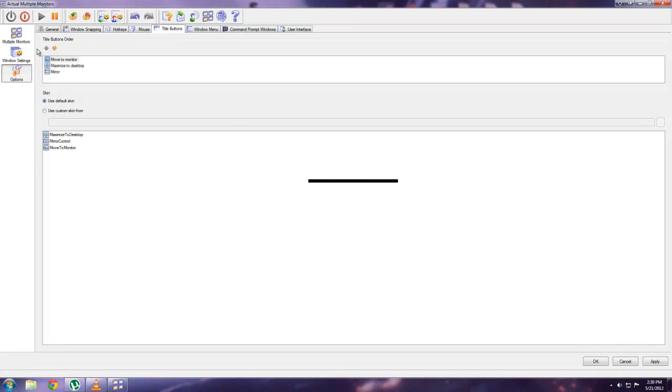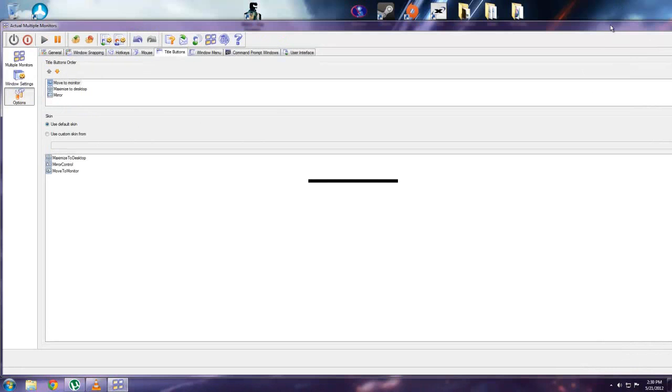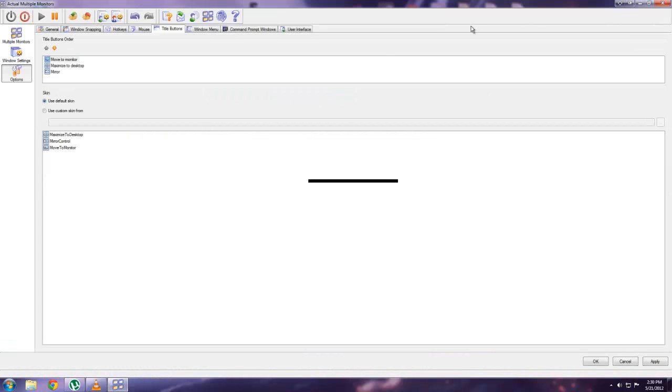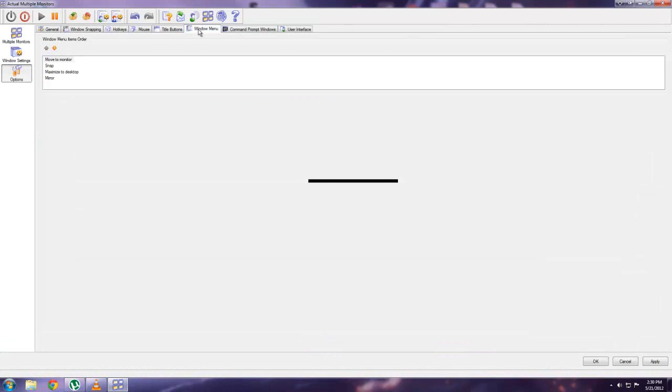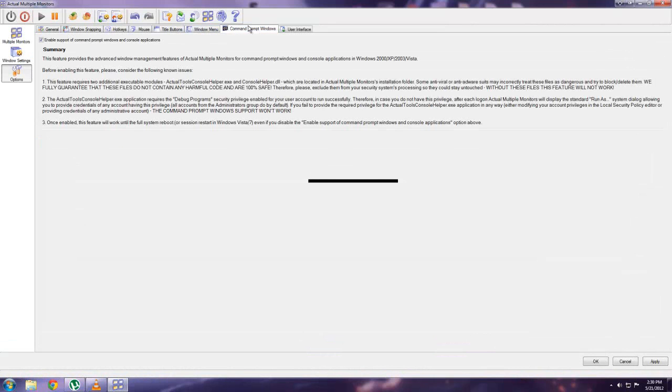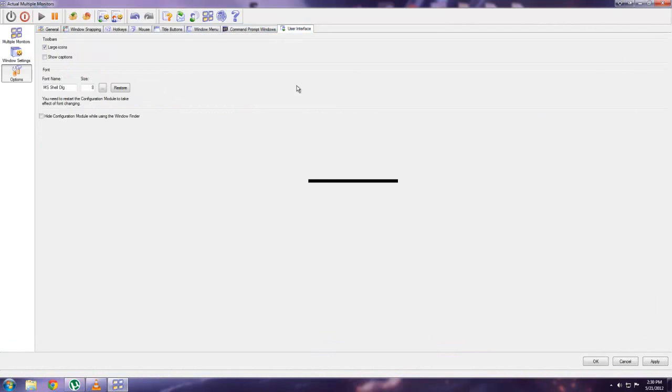These title buttons, which are these things up here I showed you earlier. Maximize to the desktop. Put on one monitor, et cetera. Command prompt windows. This is kind of important to have on because in order to use the task bars, it has to be able to use the debug file from the command prompt. So you have to give it permission to do that.